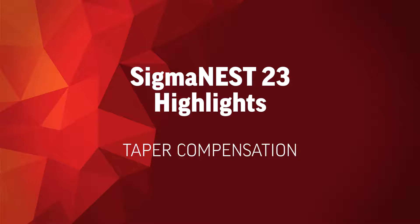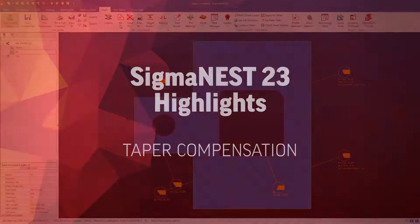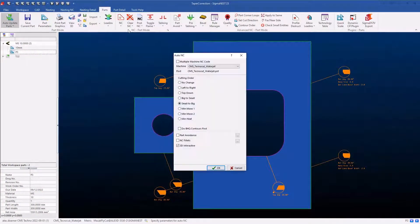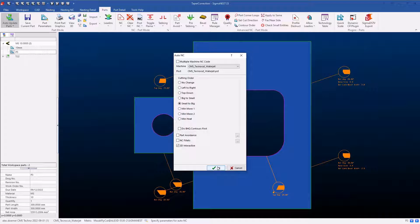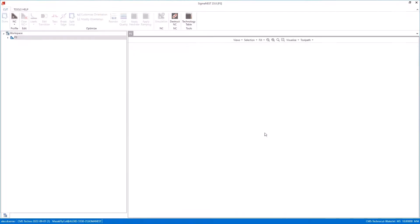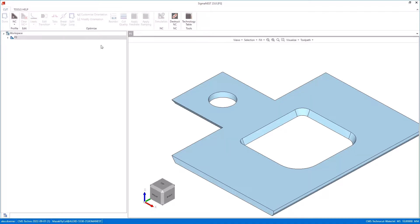In version 23 we've added taper compensation. This is mostly going to be used on water jets, although it can be used on other machines such as plasma.